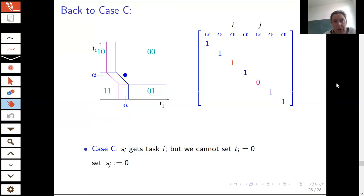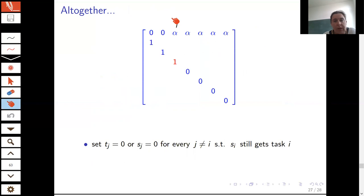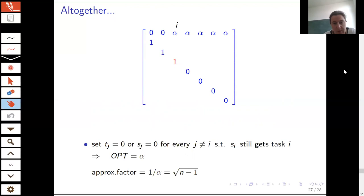We do this one by one for each task, setting the T or S value to zero, hiding the dummy tasks (though they are present). We arrive at an input instance with optimum value alpha, makespan 1, and approximation factor 1/alpha = √n − 1.